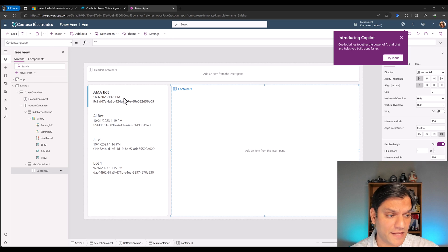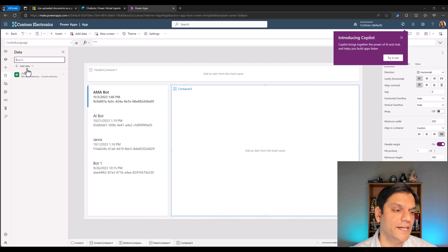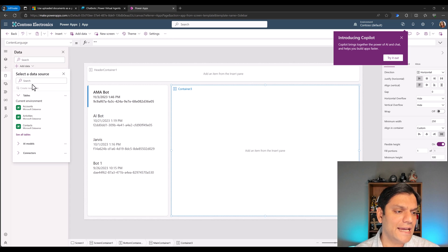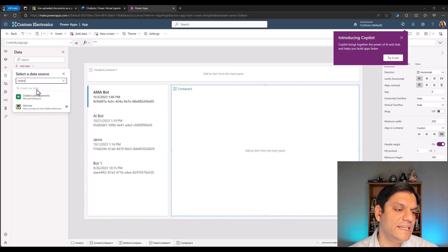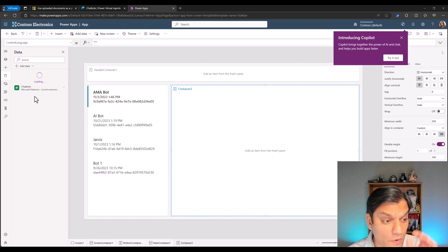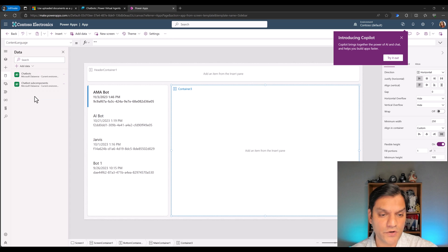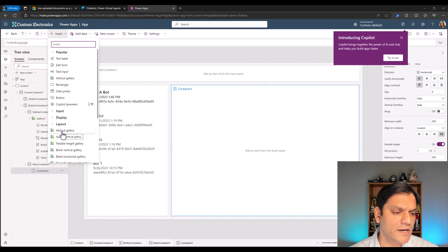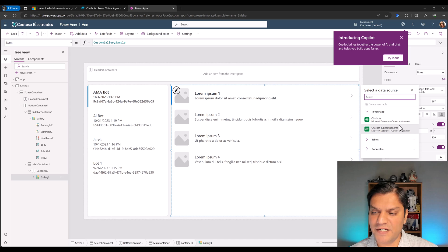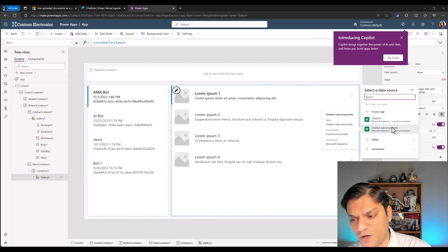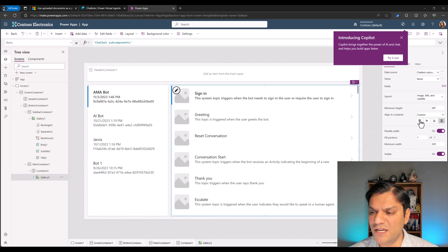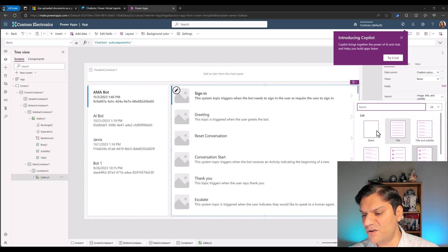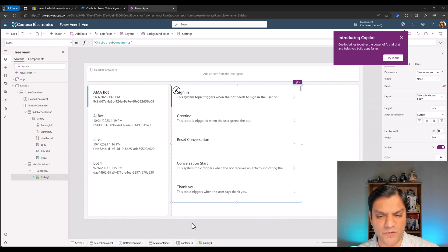First I need to get my other data source. I'll click Add, search for 'chatbot,' and get the 'Chatbot Subcomponents' table. Then I'll go back to the sub container, click Insert, and grab another vertical gallery. By default it asks which data source you want, so I'll click the subcomponents one. You can keep the layout as is or change it directly to title, body, and subtitle — whatever you want to do with it.